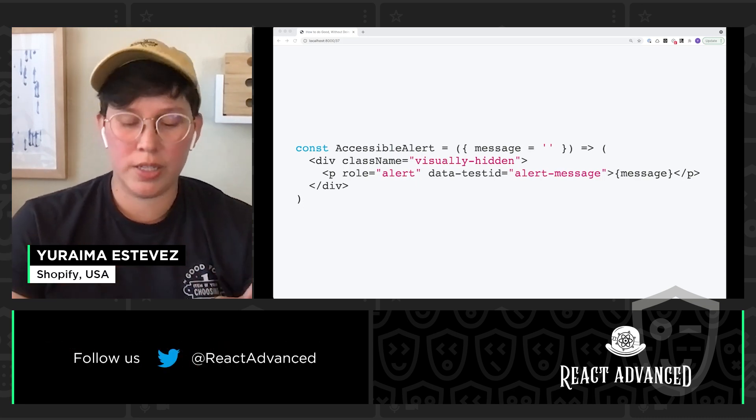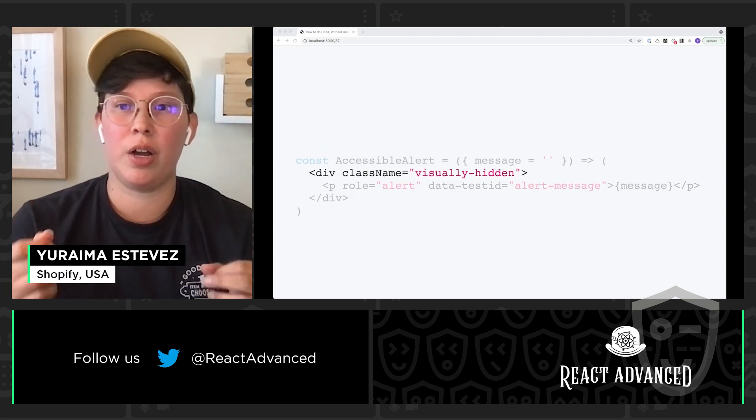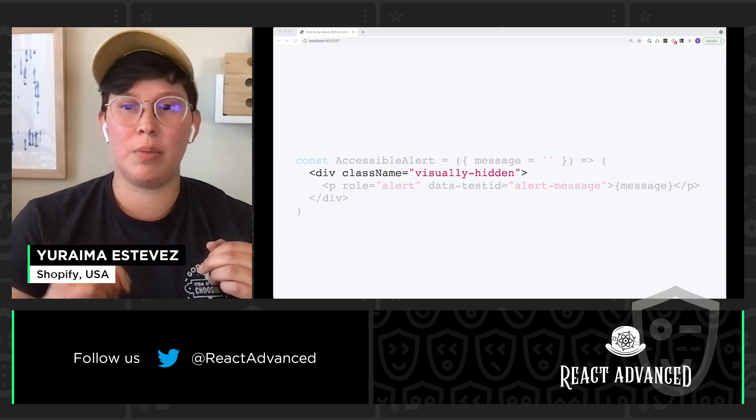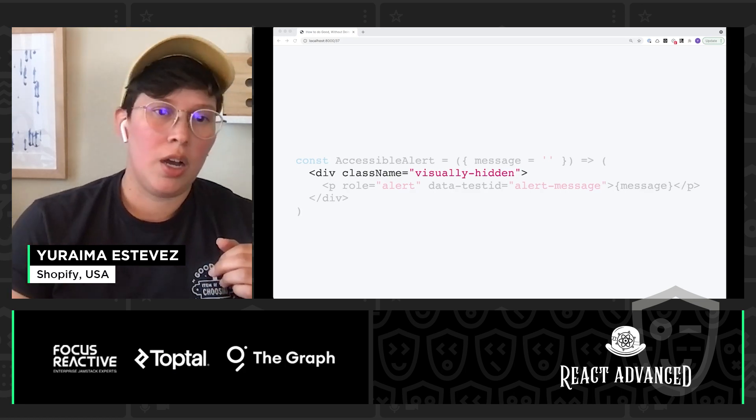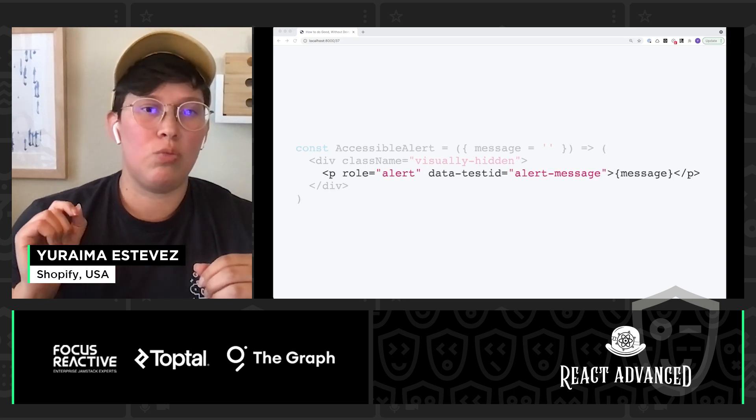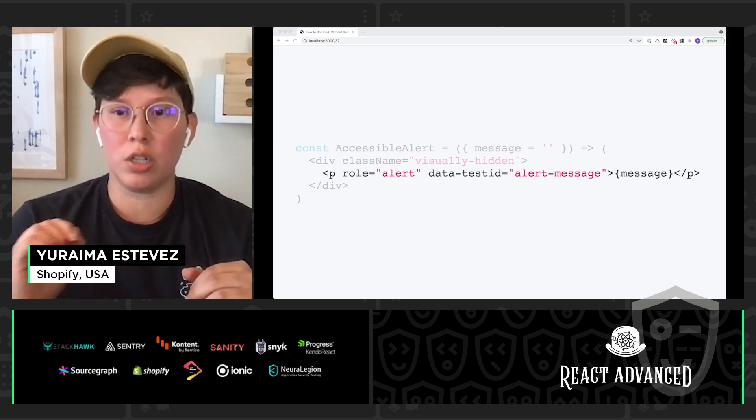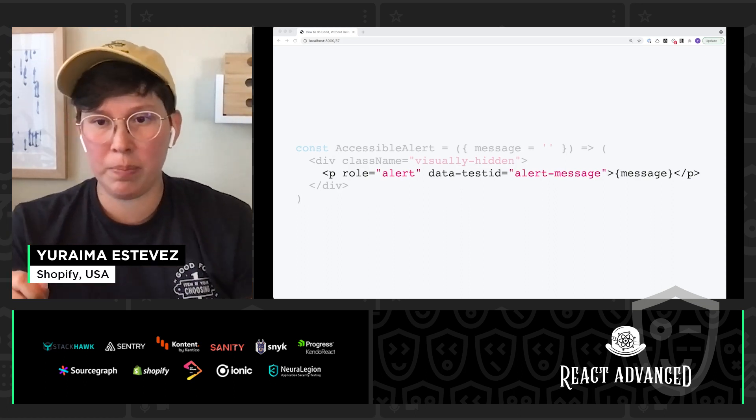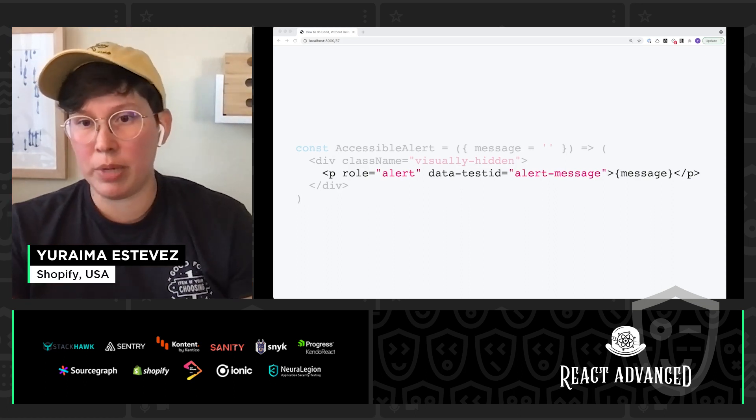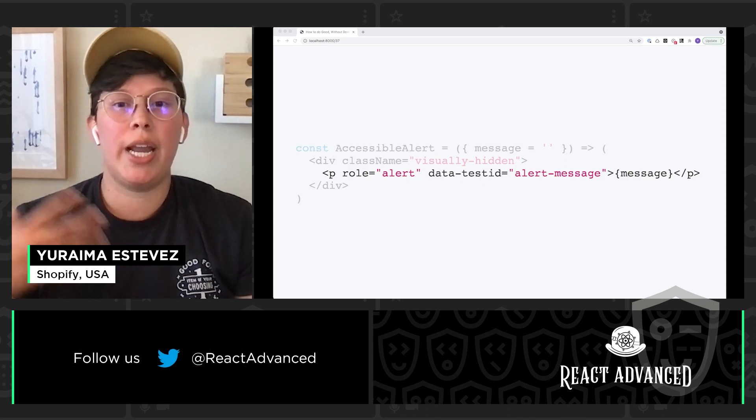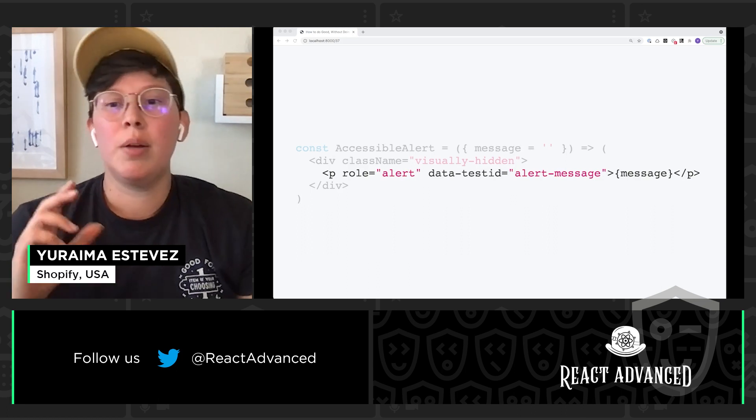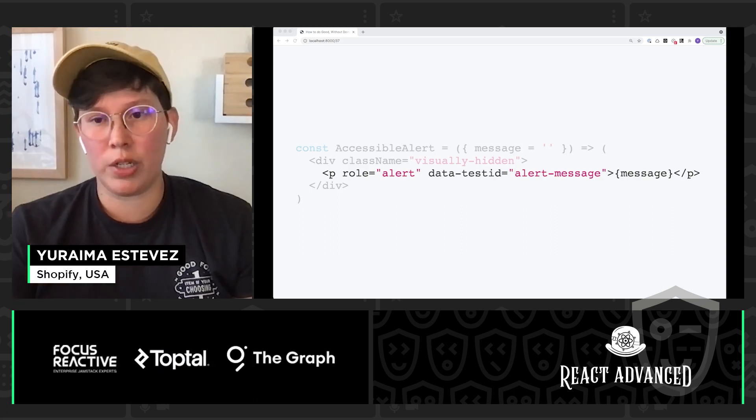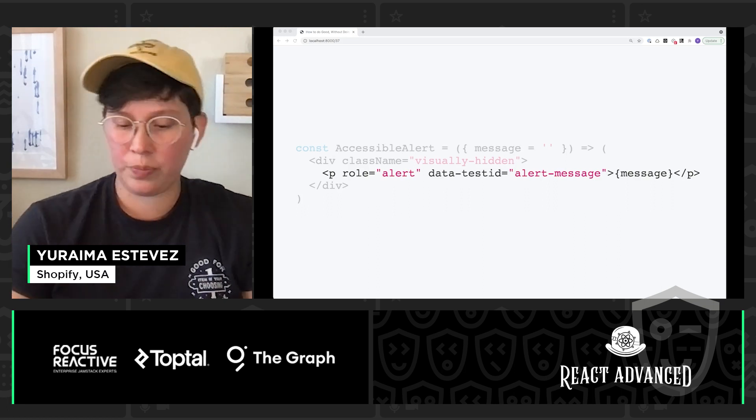So looking into our accessible alert component, we can see that it is visually hidden so that it doesn't show up on the page, because this is a component that is only here for assistive technologies. I have here the role attribute set to alert, and this is an ARIA attribute that's going to announce any changes to this component. So when we do add an error message, something like a screen reader is going to be able to announce that message to our user. And I've set it to empty to start, because this is only going to alert our user of any changes to this paragraph node.